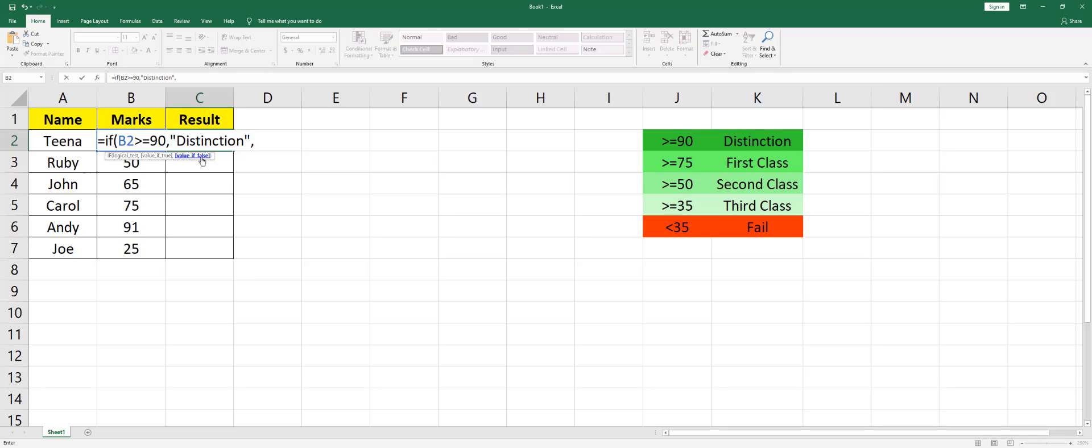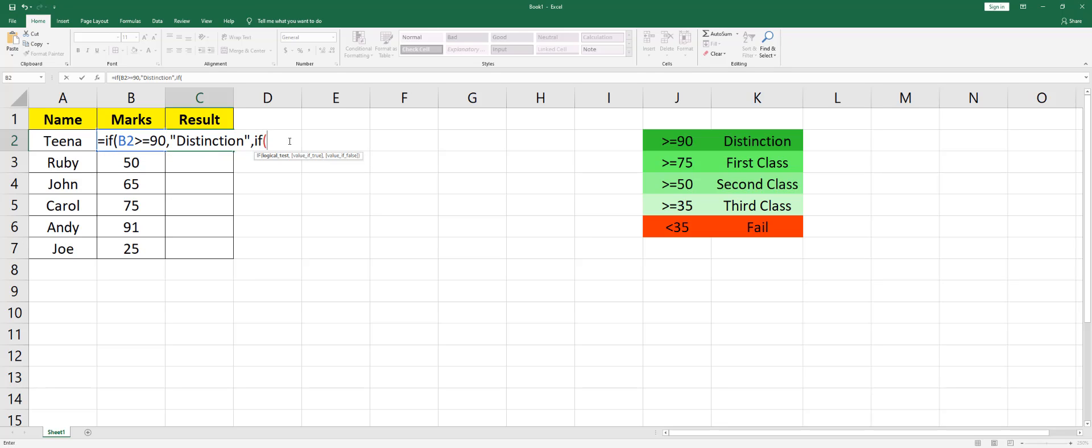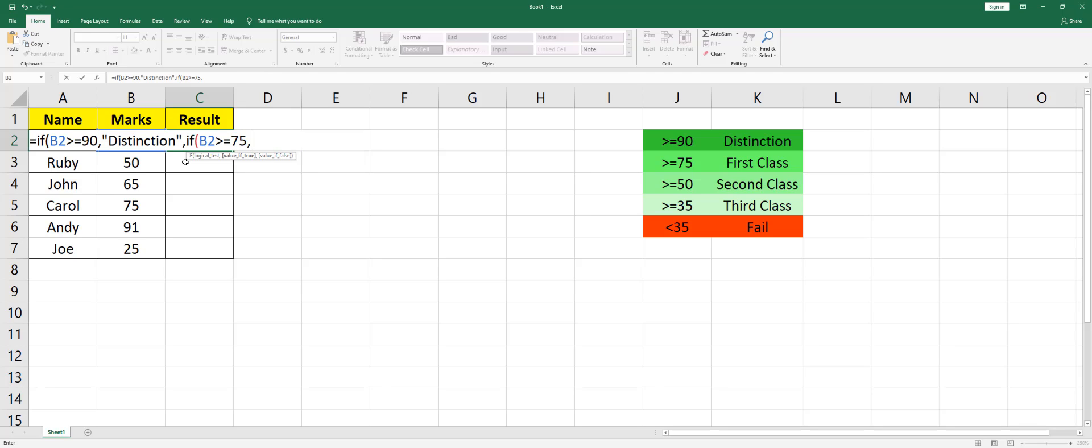argument: what if it is false? We will start writing another IF condition here. I'm going to write IF, open the bracket, and say B2, that's my cell, is greater than or equals to 75, then it is First Class. Close the quote, comma, and then again it's asking me